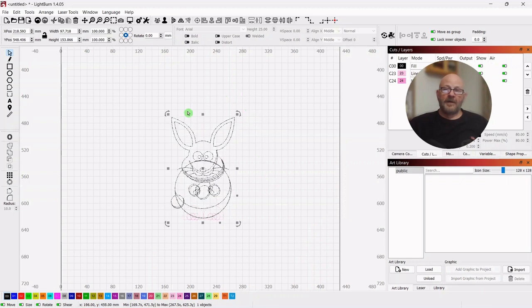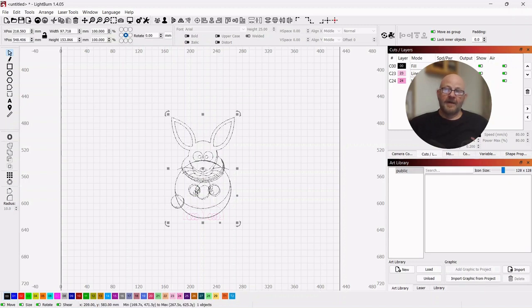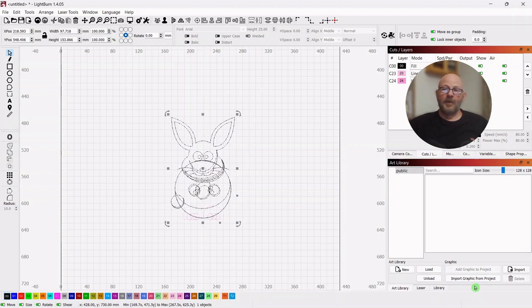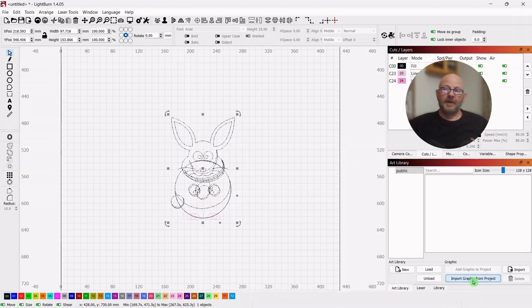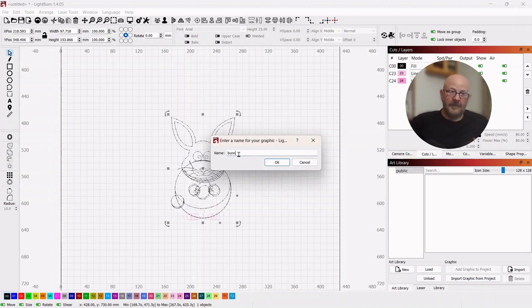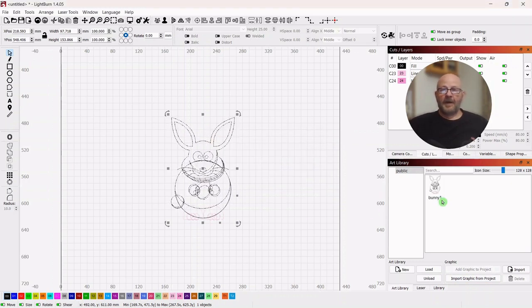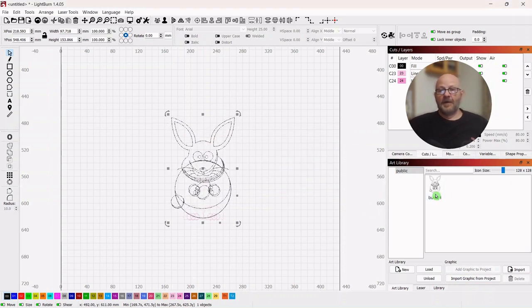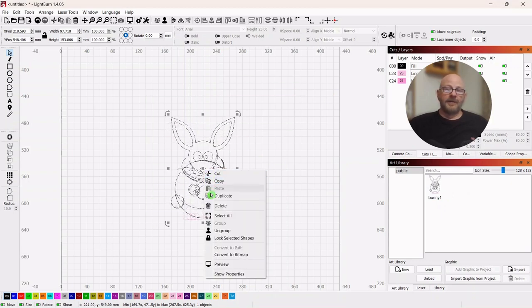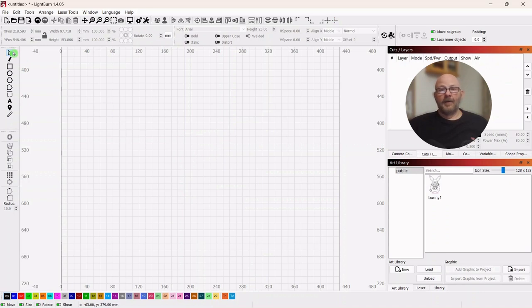And now you can take this bunny and since I had it selected, I need to select it again to get this to not be grayed out. So you want to click import graphic from project. And then you can name it. We'll just call it bunny one. And it's here, off to the right. And it's going to stay there. And once you build this library, you can load and unload at will.